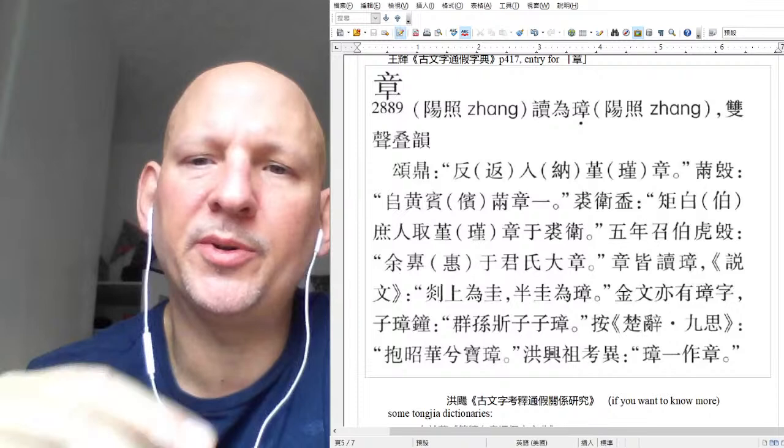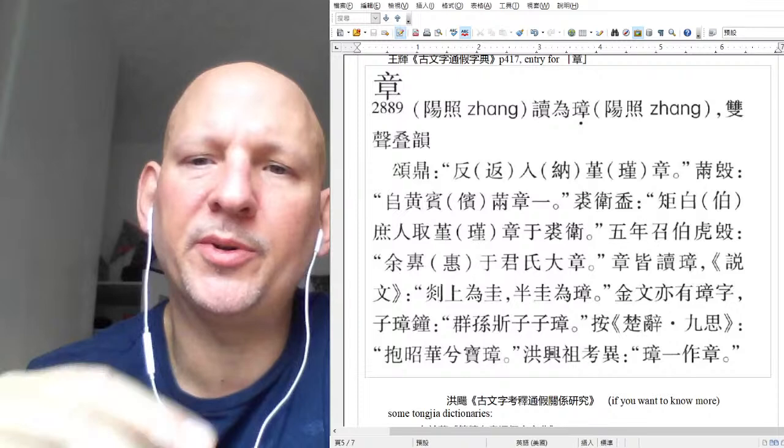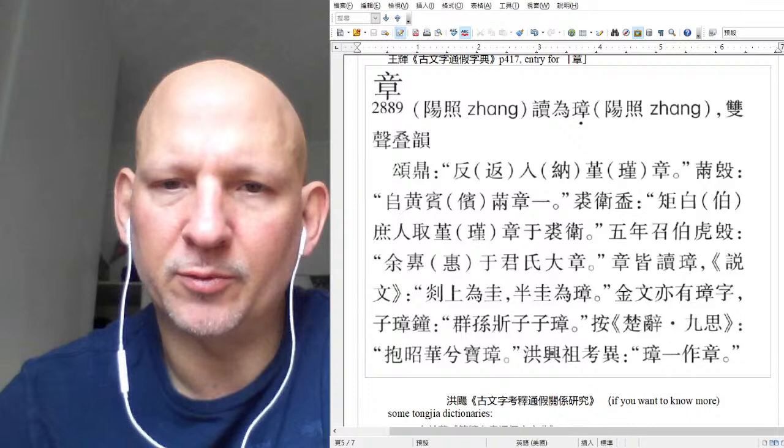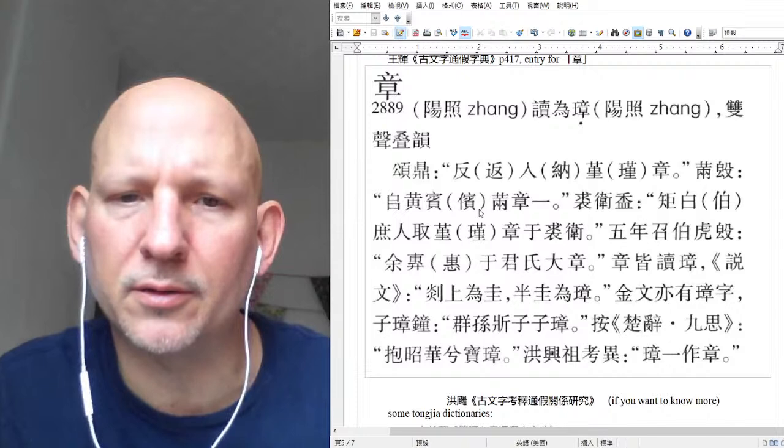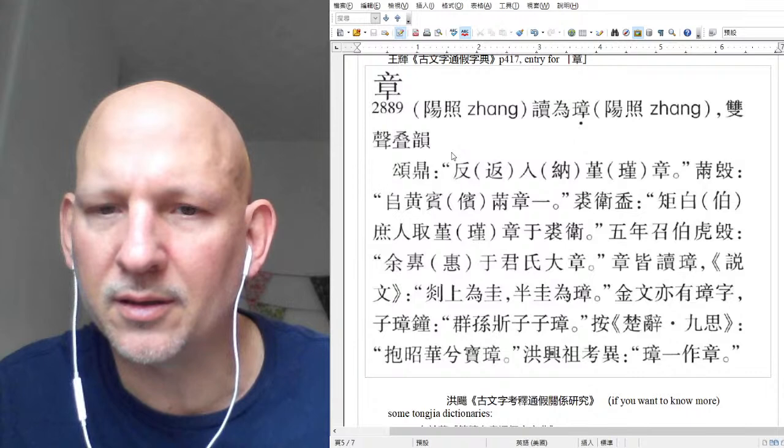I actually chose this particular entry on purpose, because if you look at it you'll notice there are seven instances. Let's look at just this first sentence — it has four characters in it. All four of them are tong jia. Not a single one of them is being used in its standard sense.